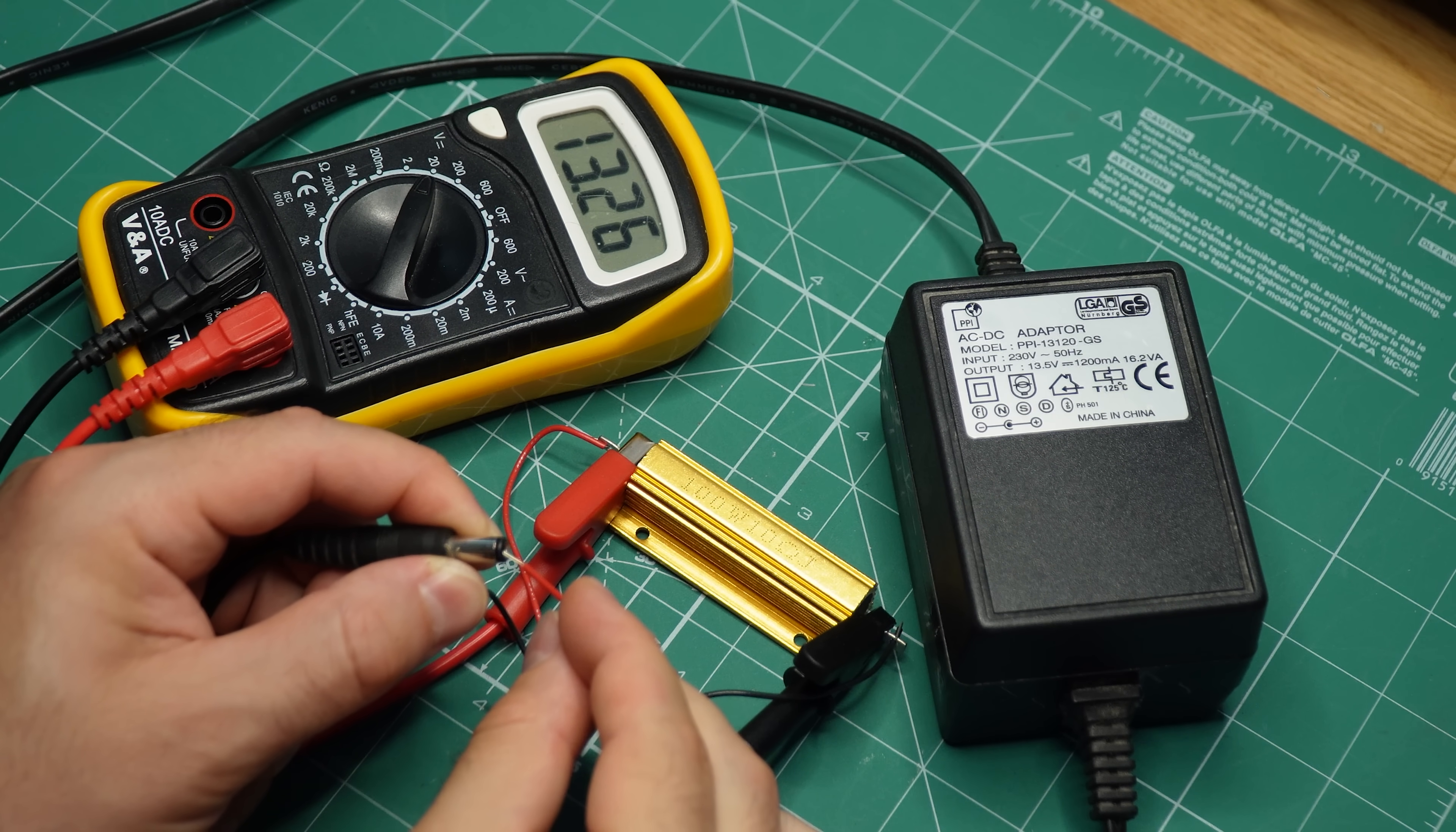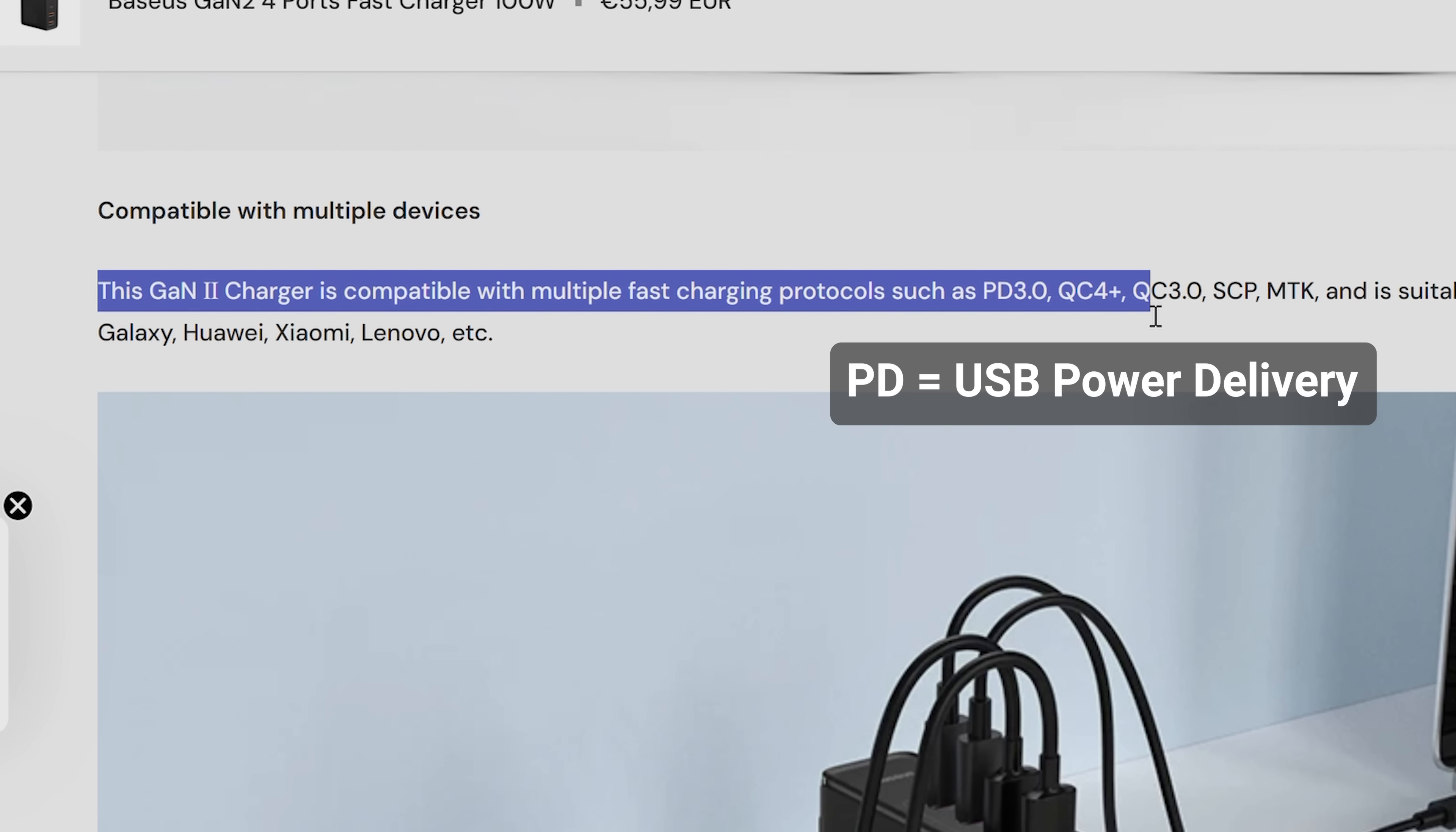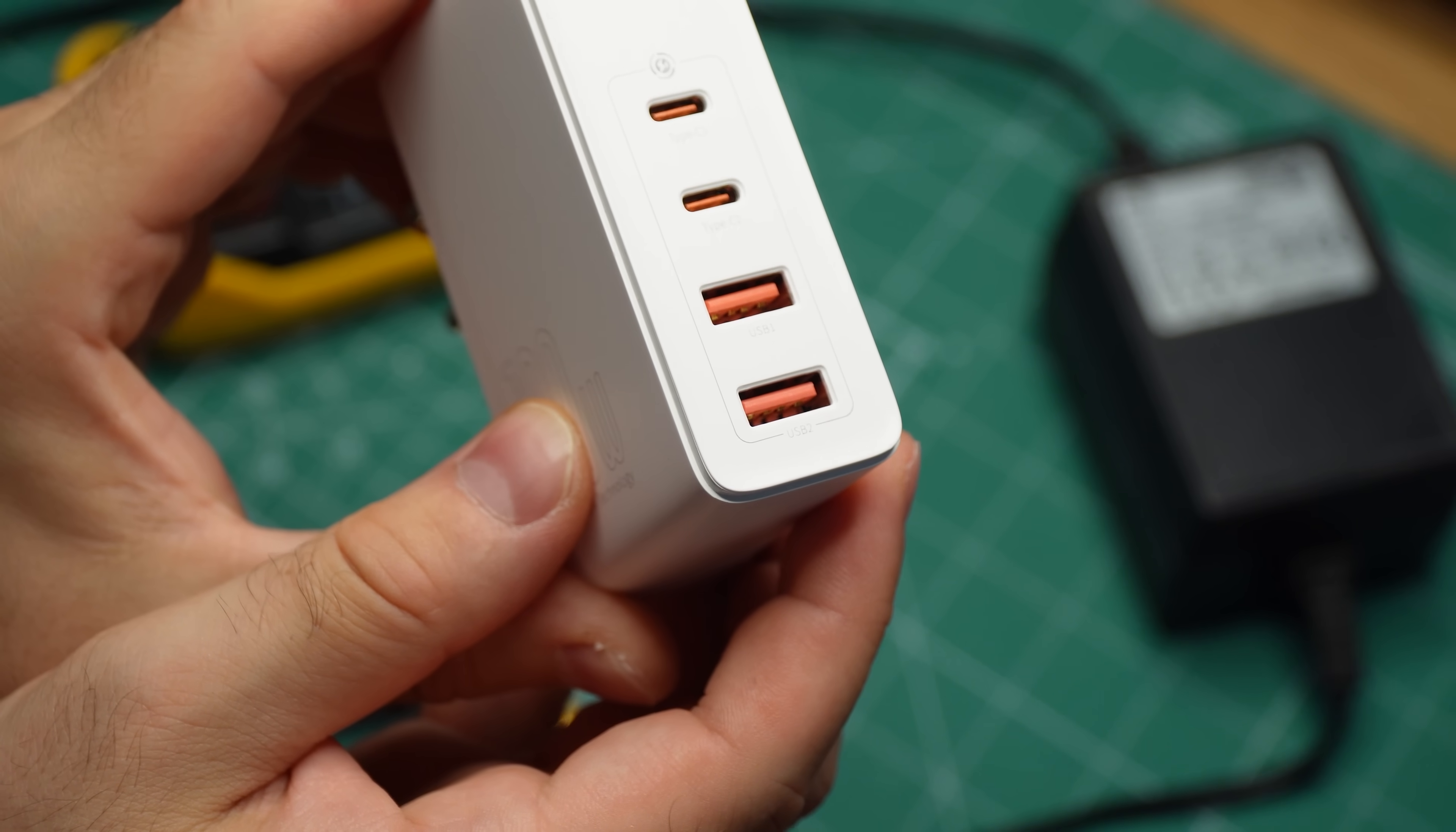So, how exactly do we get 13.5 volts from a USB port? First of all, we need a power supply that supports the USB power delivery protocol. This is usually mentioned in the specs for the adapter. Secondly, we need a compatible USB Type-C to Type-C cable. You will not be able to request higher voltages from a Type-A port.